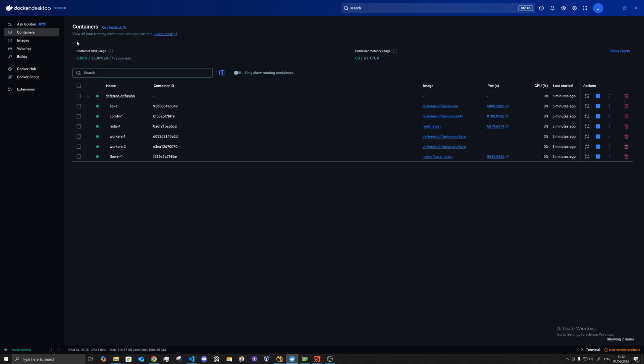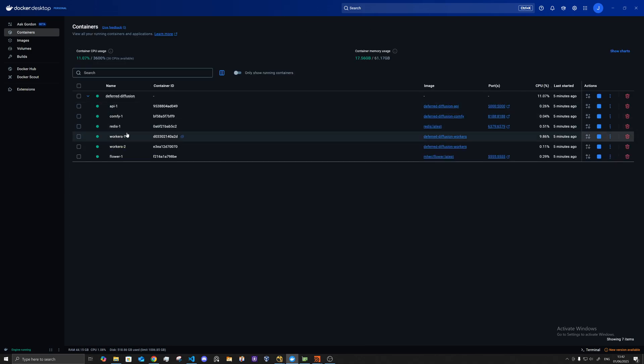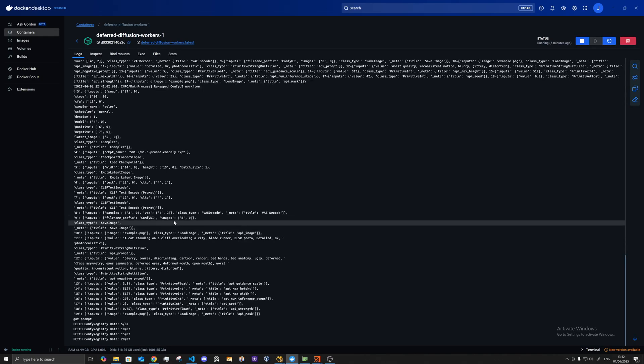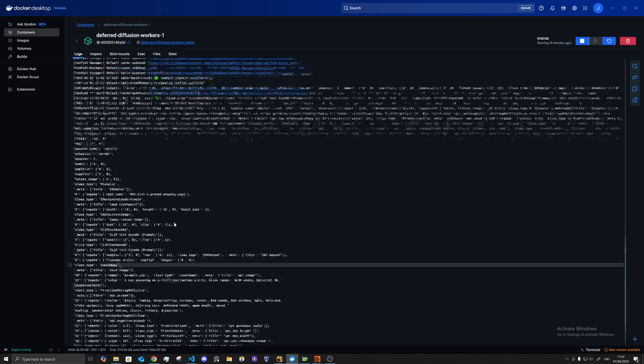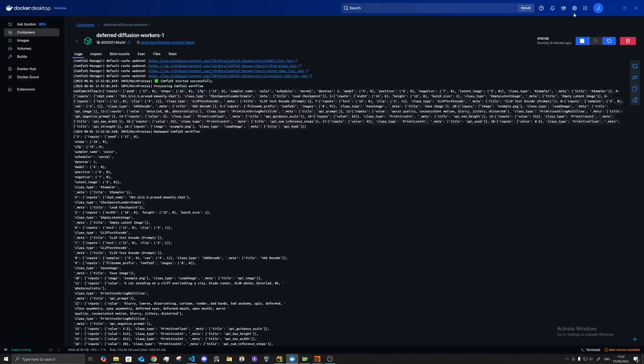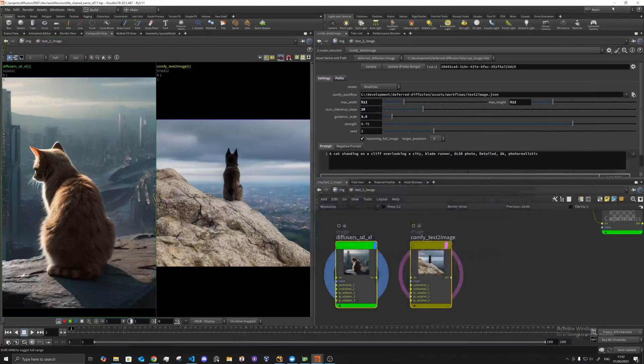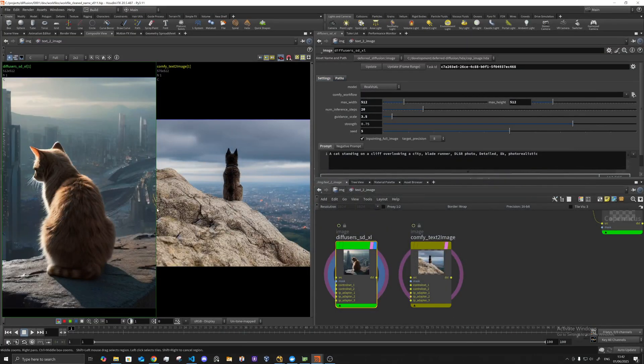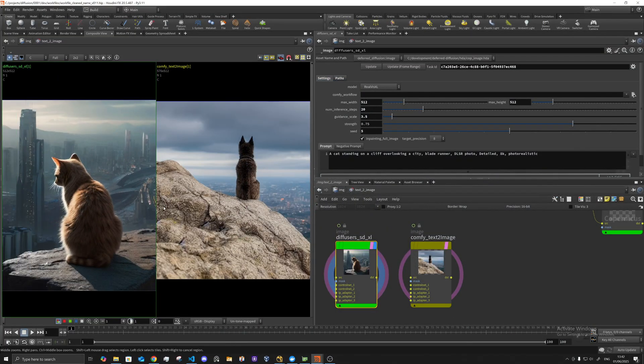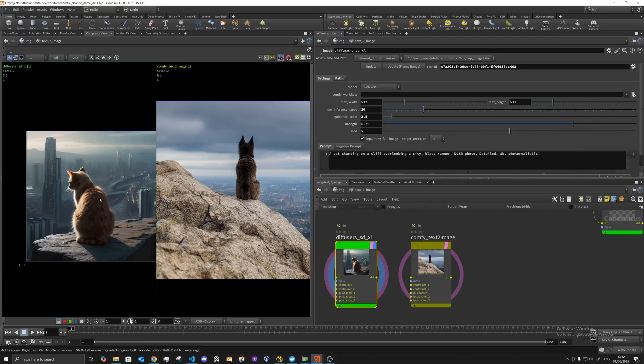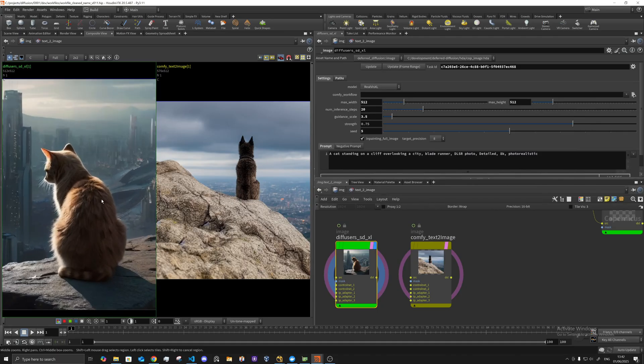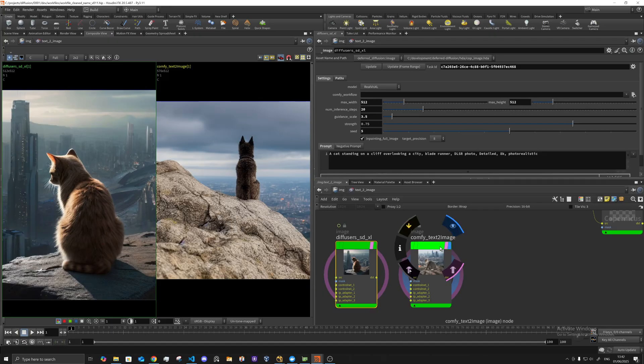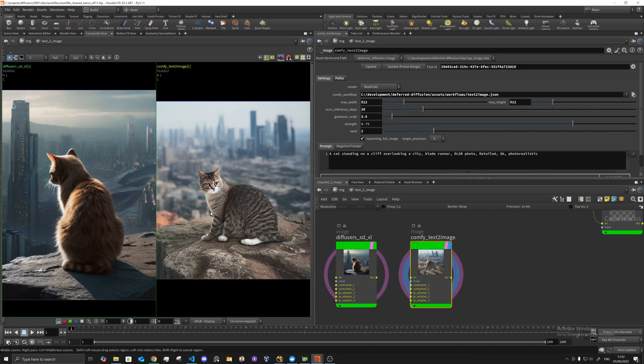Initially the comfy one is a little bit slower to first start because it needs to load and initialize. We can see here that the diffuser one has come back already, but the comfy one will take a little bit longer initially. And then it's come back here, so you can sort of run both.